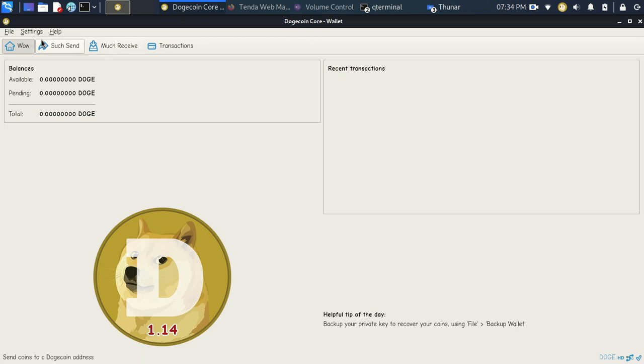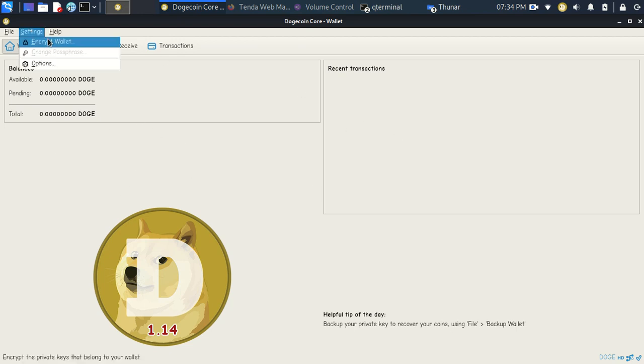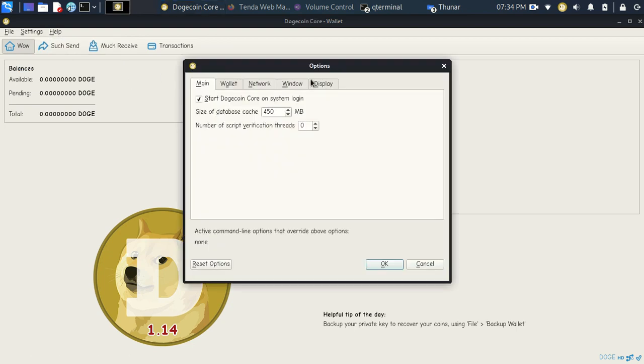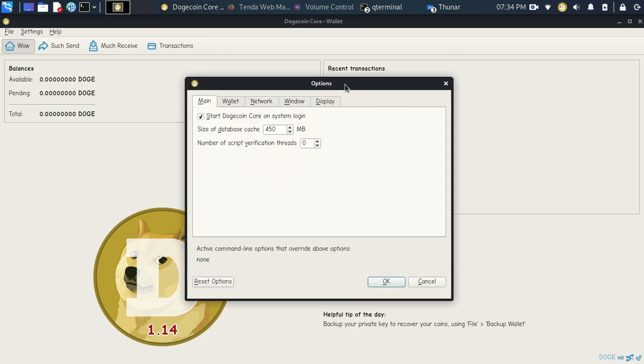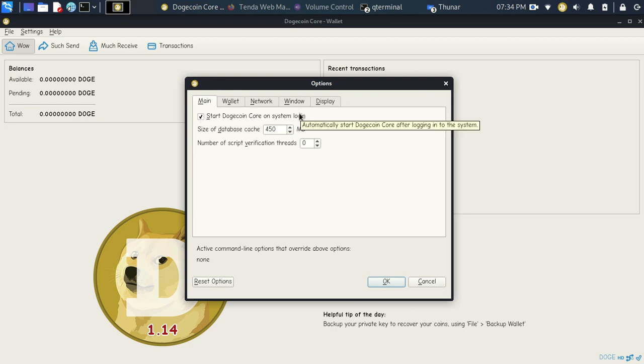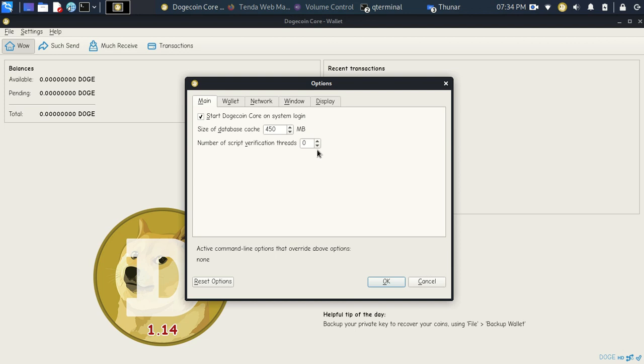The first thing you want to go is, and you can minimize that other little window. You can minimize it. Once you minimize that window, you can see this. Go to Settings. Go to Options. One thing that I like to do is start Dogecoin Core on system login. That way, it automatically starts. If you turn off your laptop or if you reboot your computer, that way the program automatically starts. And you don't have to do that command line again. So that's one thing that I like to do on my end.